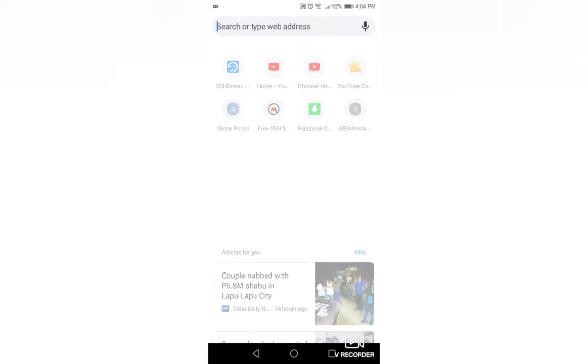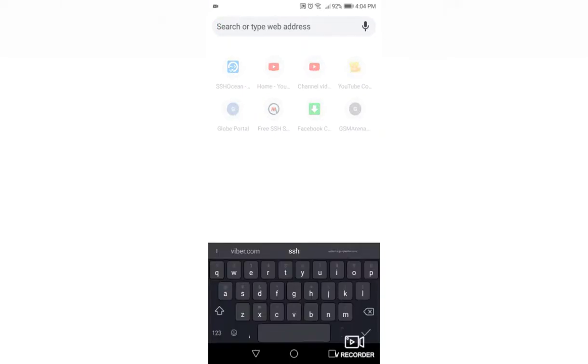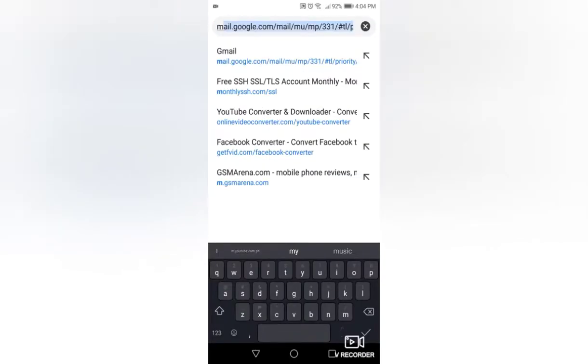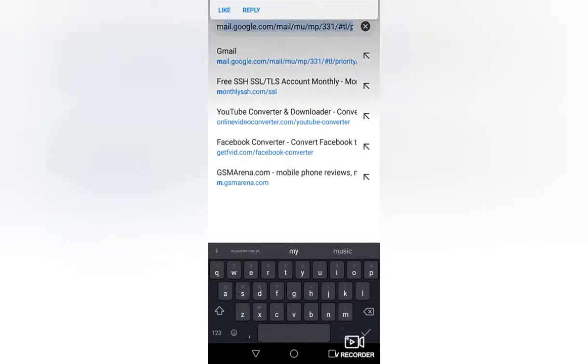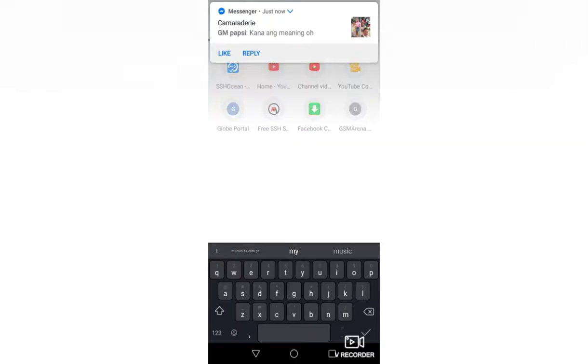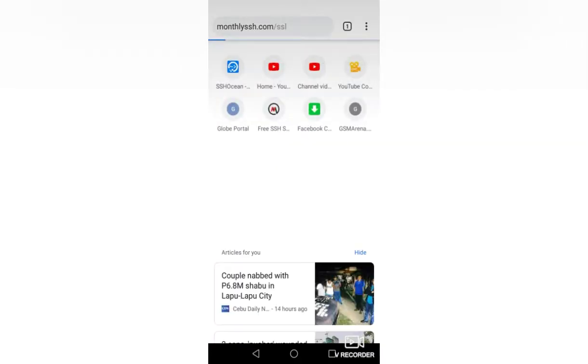Now, let's open the browser. Here I am using the Google Chrome browser, and type www.monthlyssh.com and press the search icon.